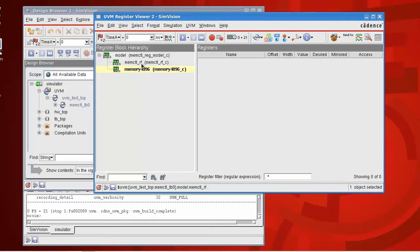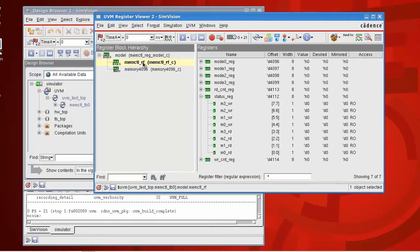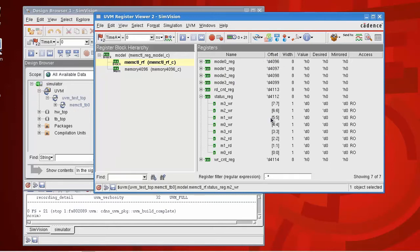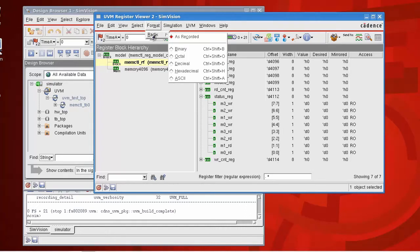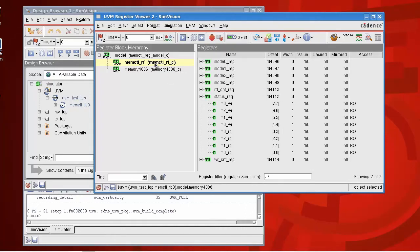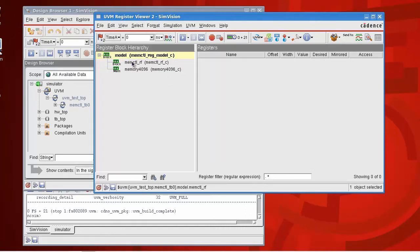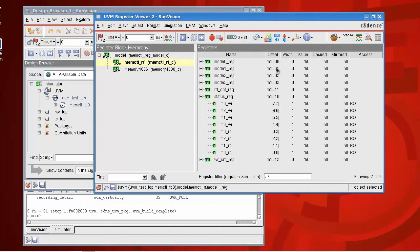There's a couple of things I can do with this if I go back to the register here. For example, I can change the offset, how the offset here is viewed at the moment in decimal. I can change the radix of that to be hexadecimal, just refresh the model and you can see now the offset is viewed in hex rather than decimal.